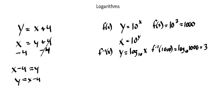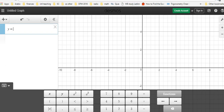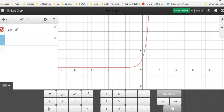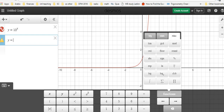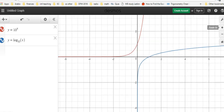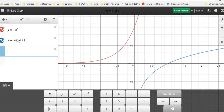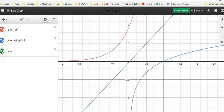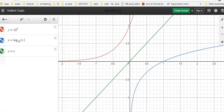Now let's look graphically at what it means to say that these two functions are inverses. Let's go to the Desmos graphing software. I'll enter my first function y equals 10 to the power of x, and my second function y equals log base 10 of x as the inverse. I'll also graph a third function y equals x, and now we can see graphically that these two functions are inverses of one another — their mirror line is the line y equals x.